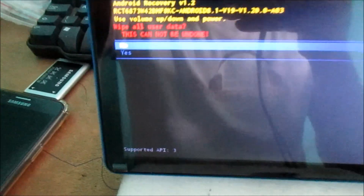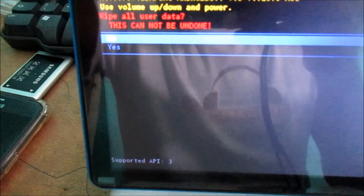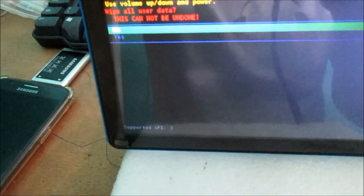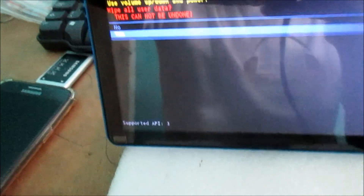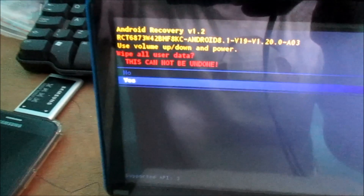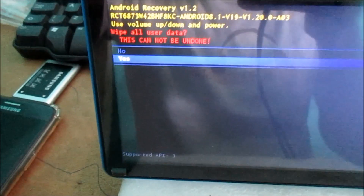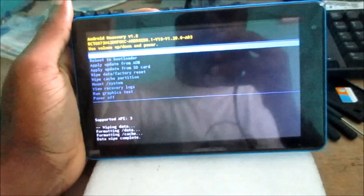Then we need to confirm this by hitting the yes button, so navigate down to yes and hit the power button. This will do the trick.